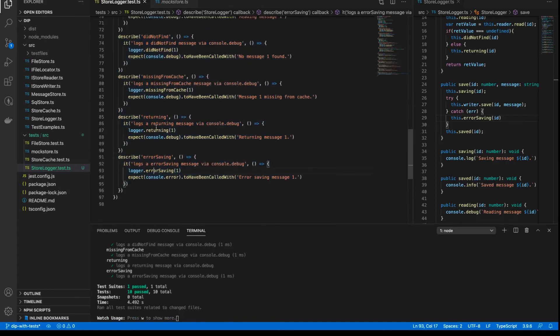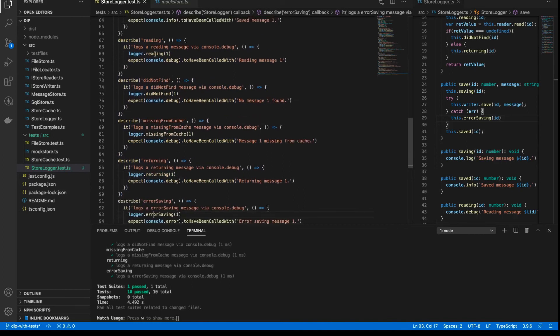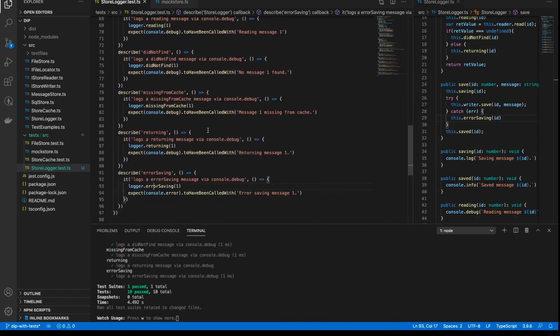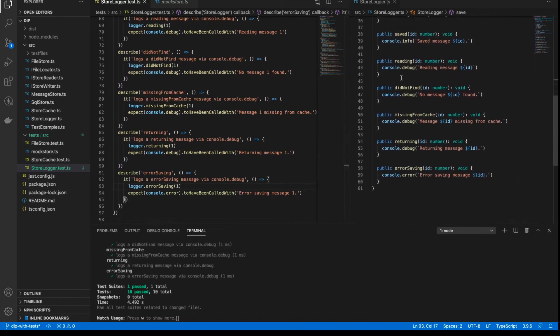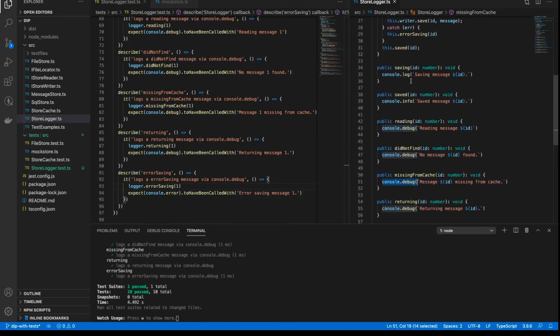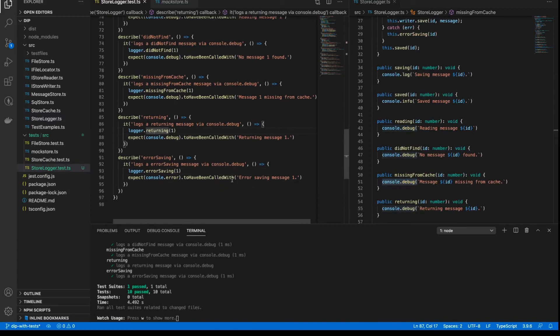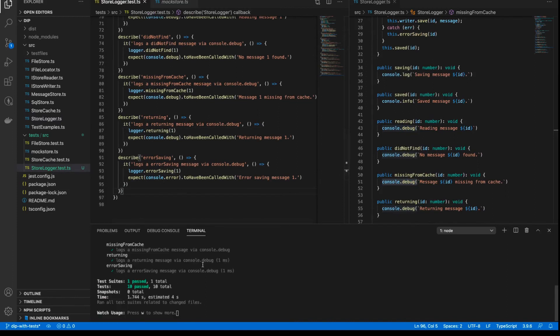So reading message 1 doesn't have a full stop. If we remove that, then we get all the test passing. So essentially, all of these tests that I just dropped in here are pretty much all the same. They're all just calling the various methods of the logger class. Reading, did not find, missing from cache, returning, and so on. All of those methods are basically these methods at the bottom here, which just in turn just call console.debug, console.error, console.info, console.log, and so on. And these are all tested in exactly the same way.